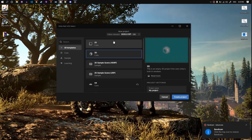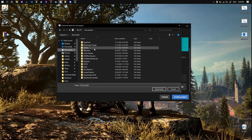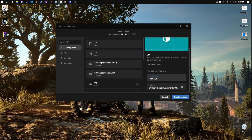First things first, we will create a new Unity project. Starter Assets supports Unity 2020 and newer versions, so I will go with the latest I have installed, 2021.